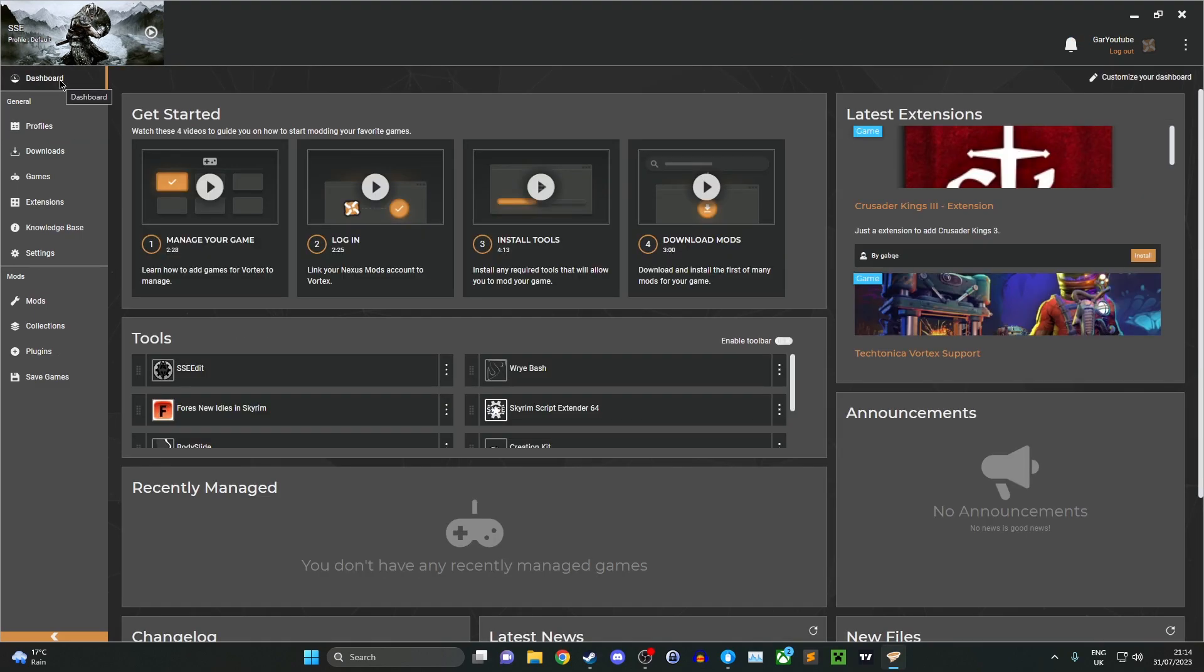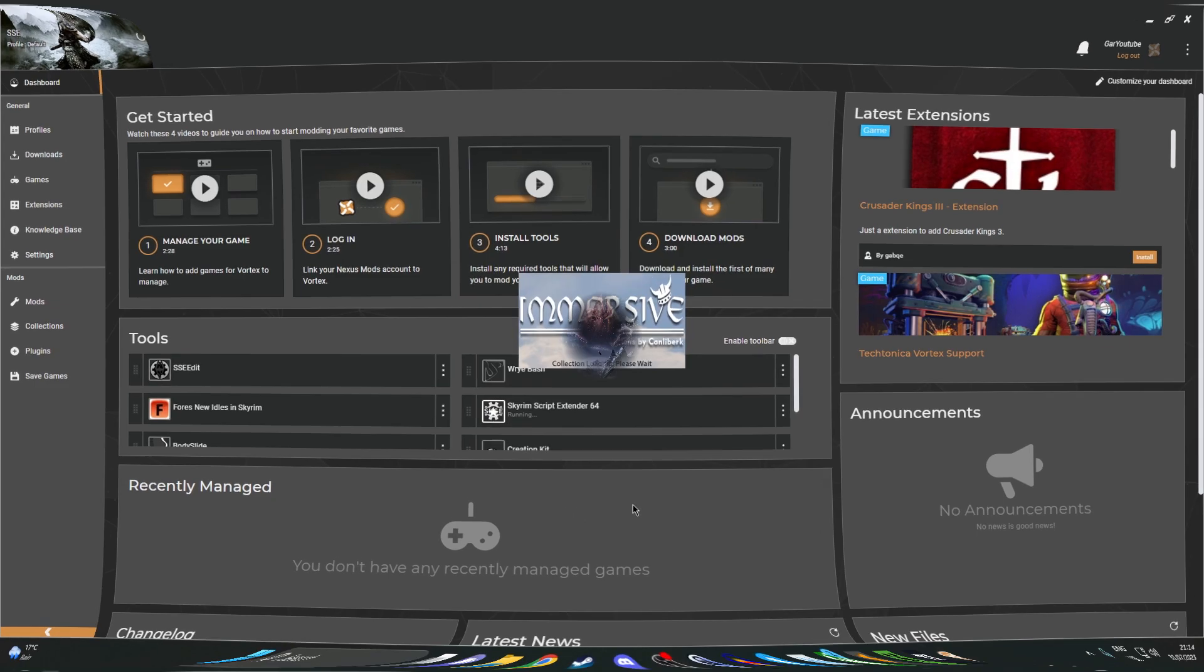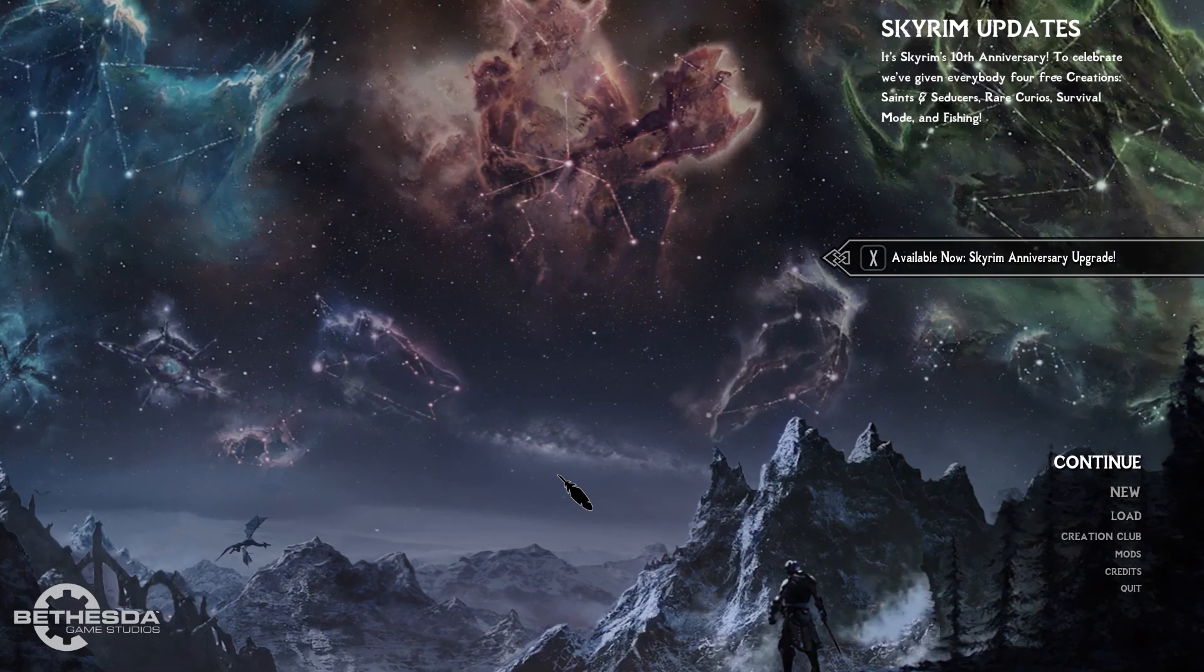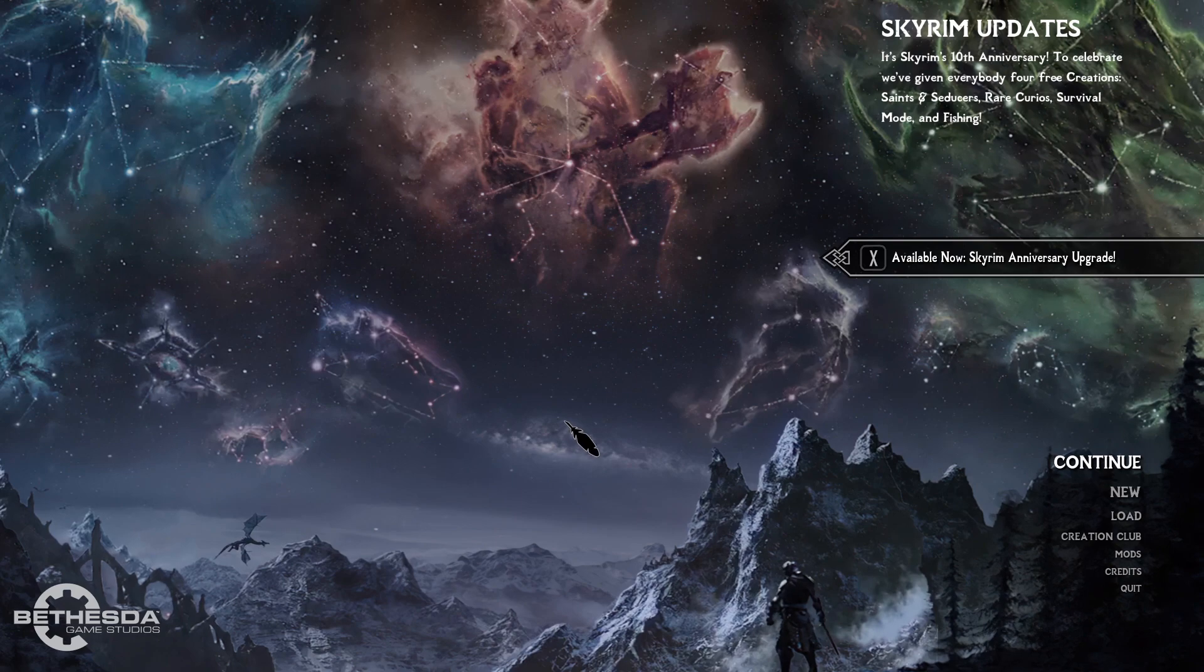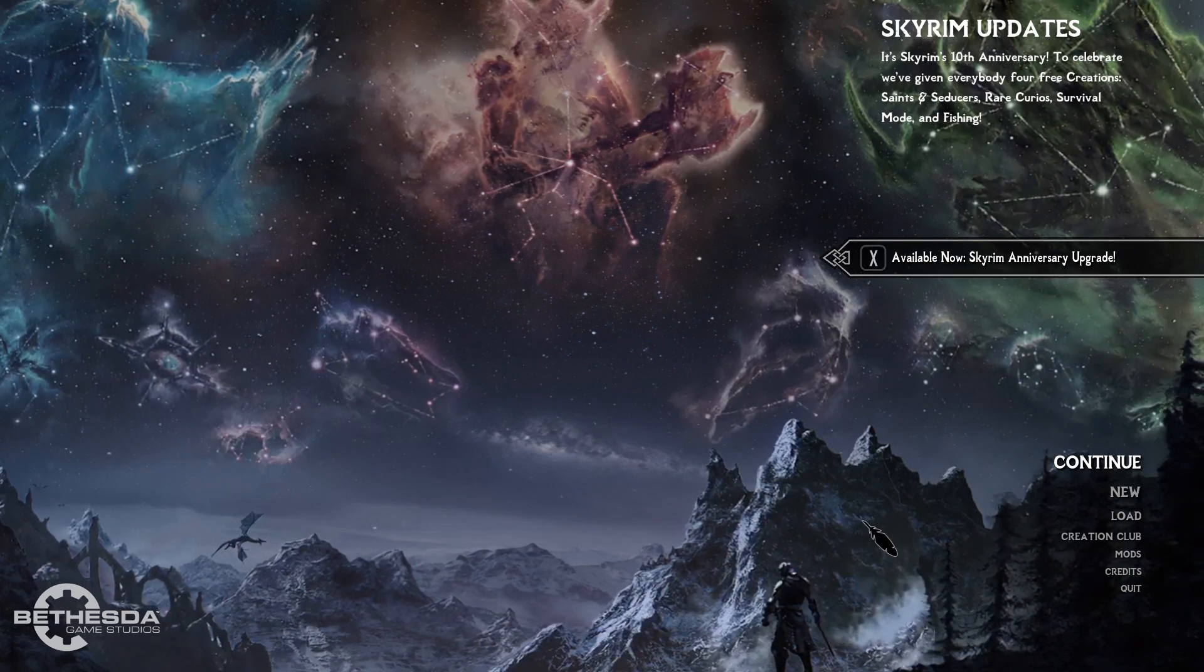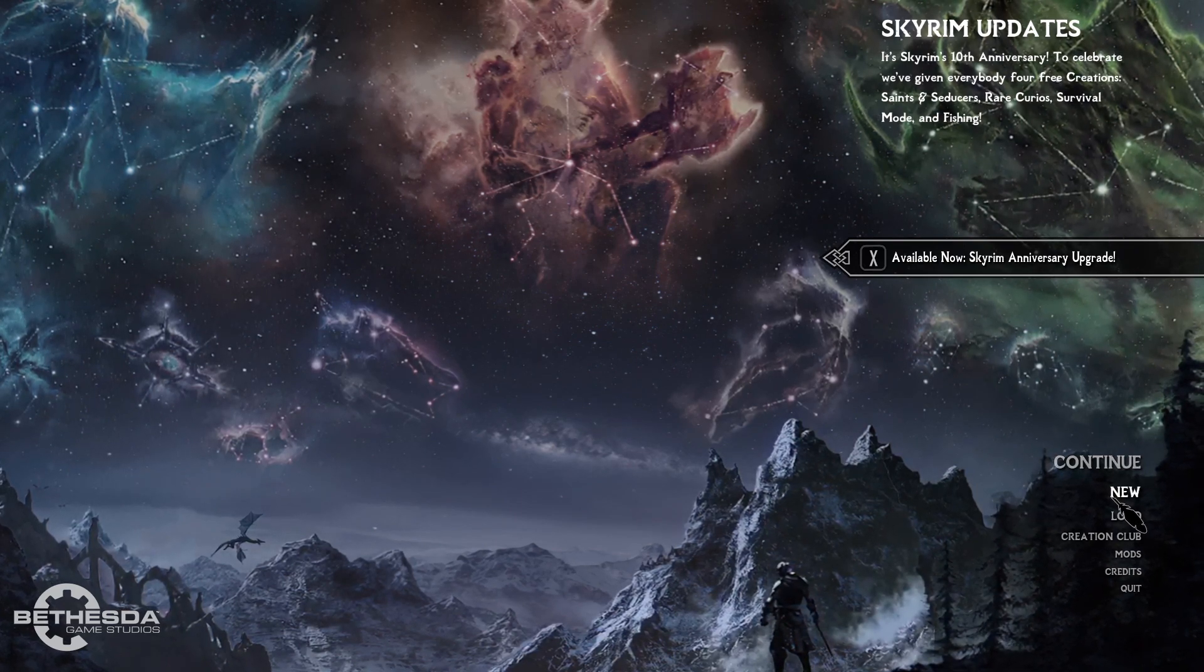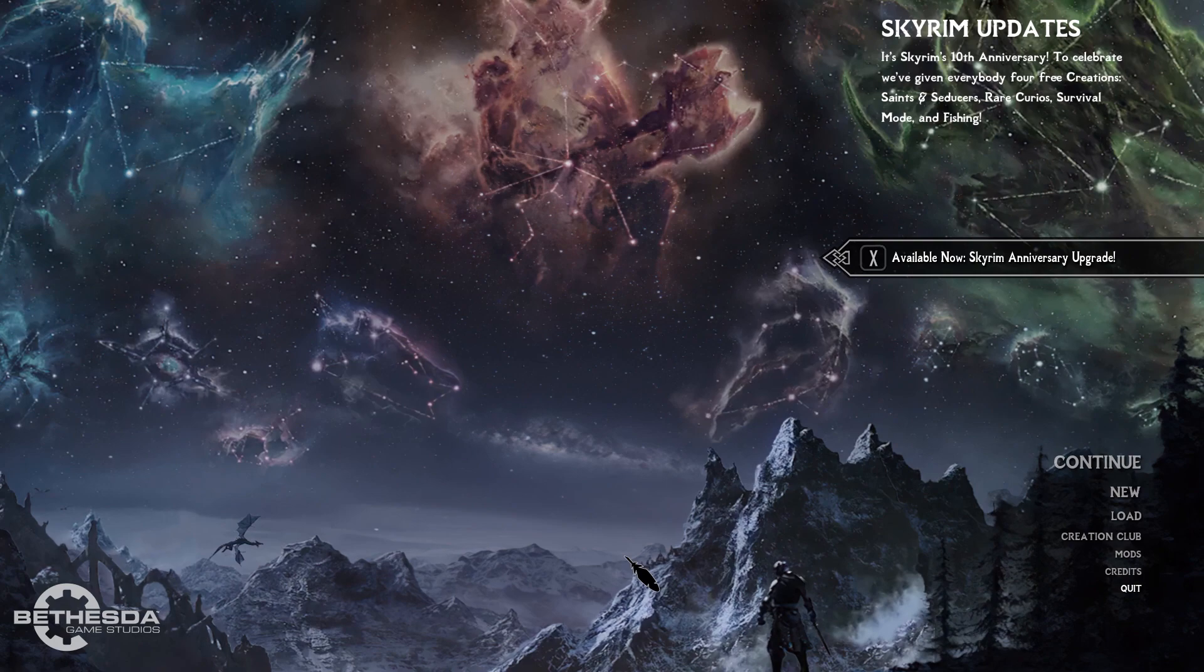Once that's sorted, go to your dashboard and click on the Skyrim scripted sender 64 to start playing the brand new mod list you've installed. As you can see with a brand new loading screen and a quill for a cursor, you can click new and start your brand new adventure.